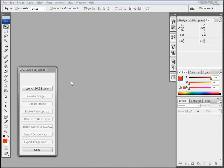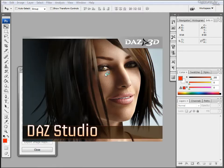Let's begin by opening Photoshop and then opening Daz Studio 3D Bridge and launching Daz Studio from there.